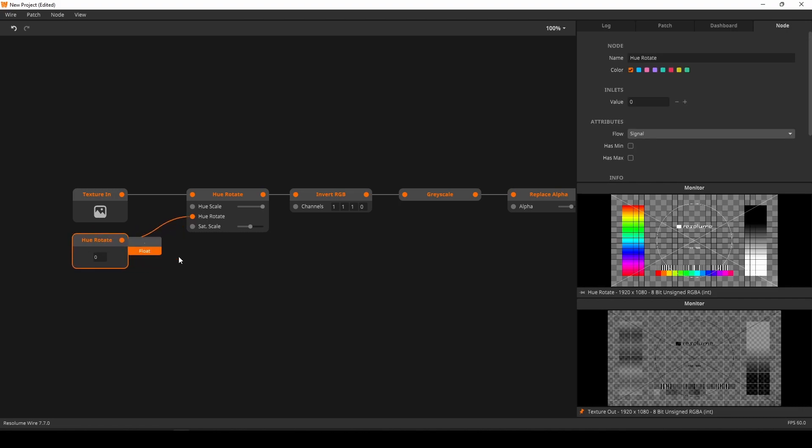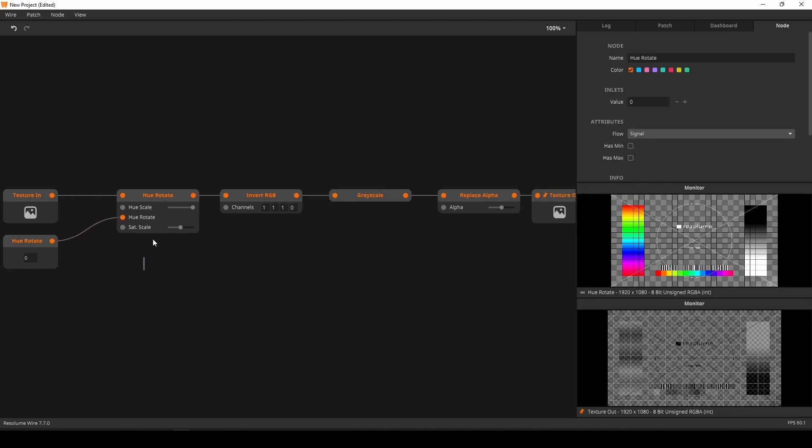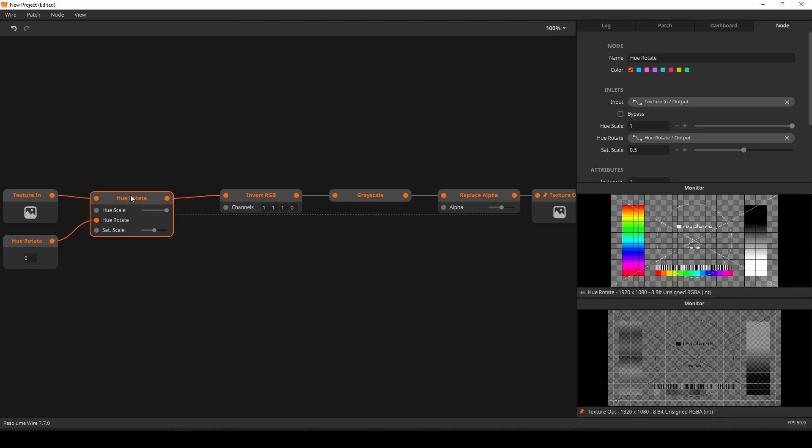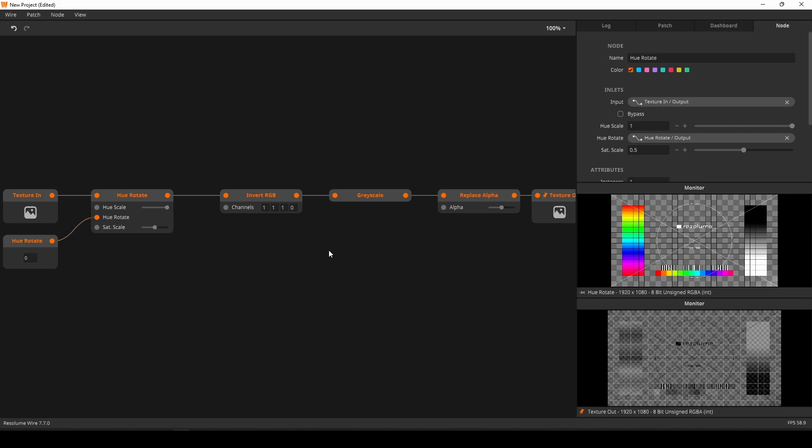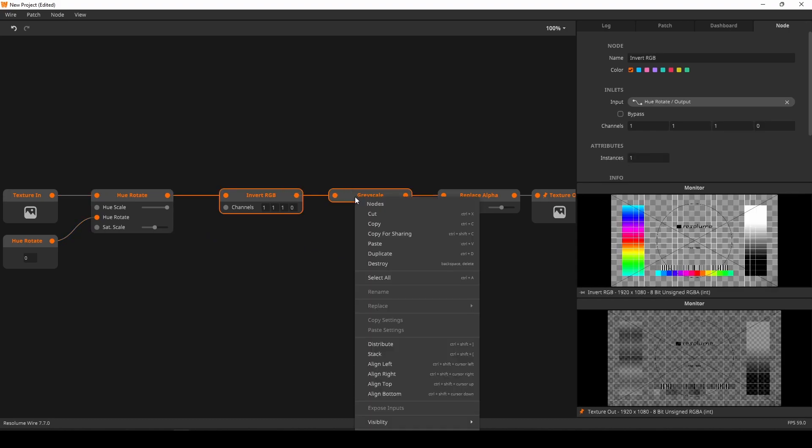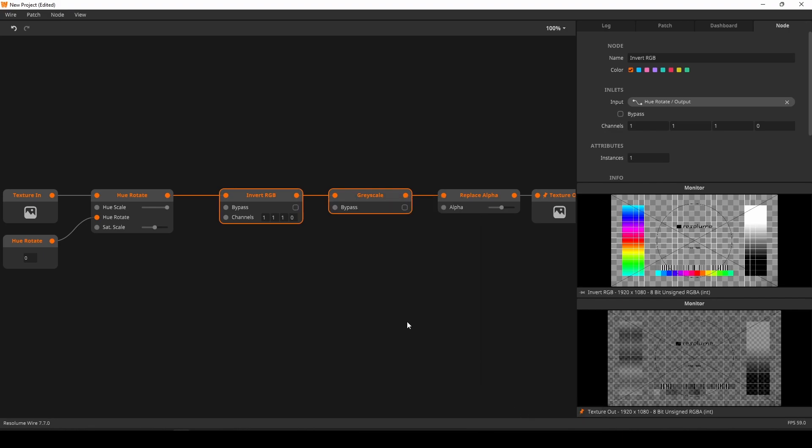For the invert RGB and grayscale nodes, I just want to be able to toggle them on and off. I'll select both nodes, right-click either of them, and under the visibility tab, select show all properties. This reveals the bypass inlet.